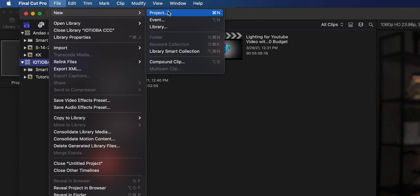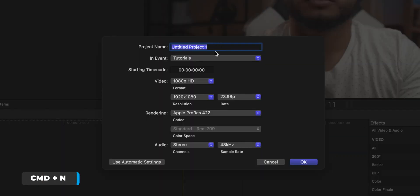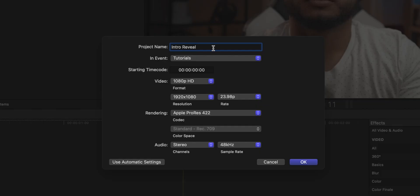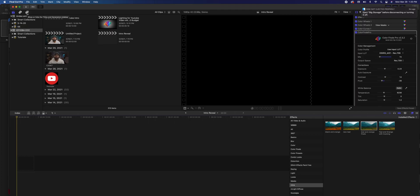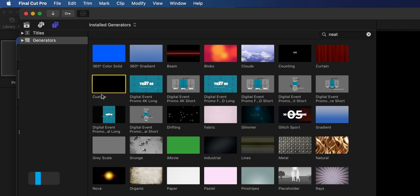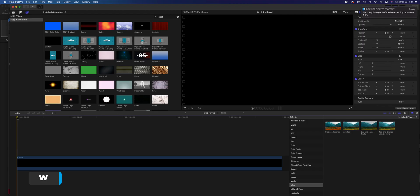First of all we want to create a new project. To do that go to Final Cut Pro > File > New Project, or Command N, and name your project — let's say 'intro' or 'reveal.' I'm going to use an HD timeline because it's going to be faster to edit and we're not going to lose a lot of quality even if we upscale it later to 4K. Now let's create a custom background: go to the Title and Generator sidebar, then Generator, then Custom. Press W to import the generator onto the timeline.